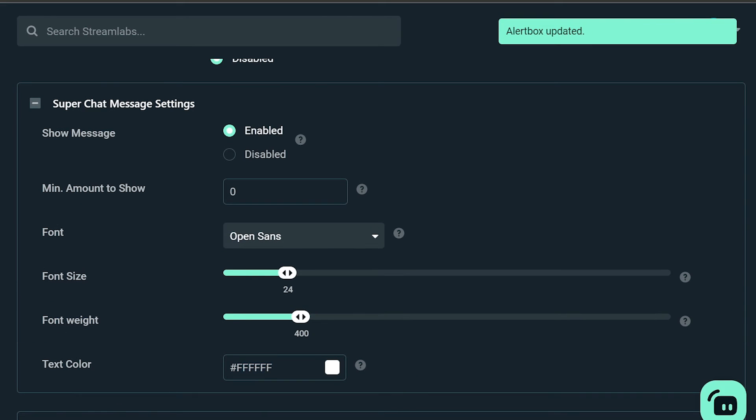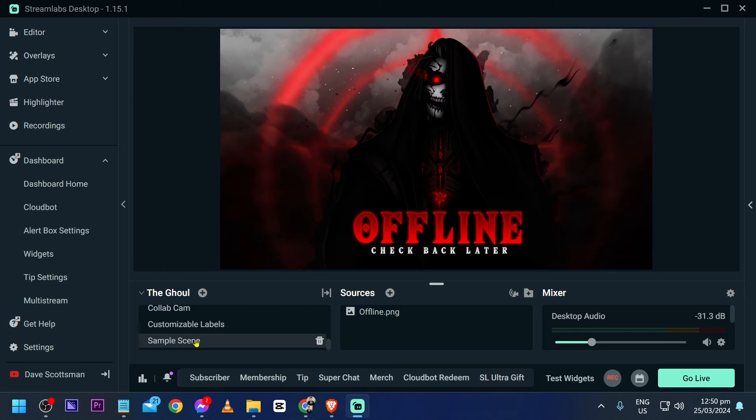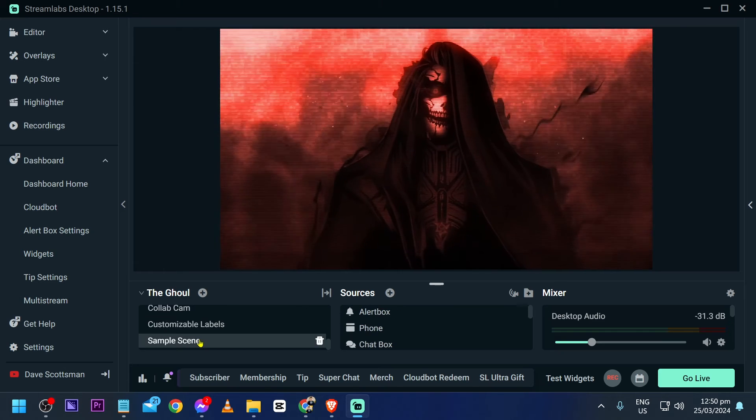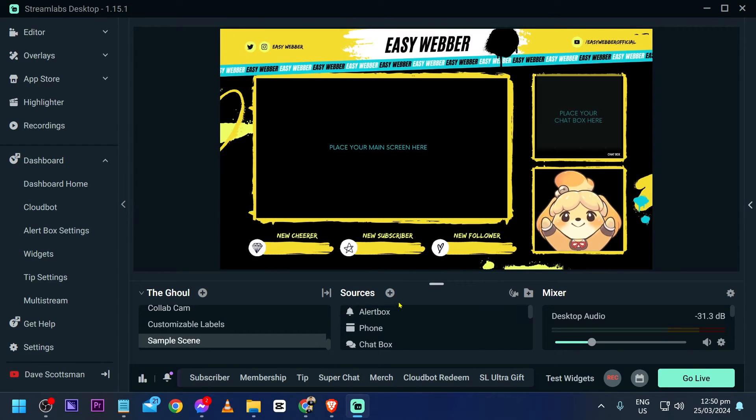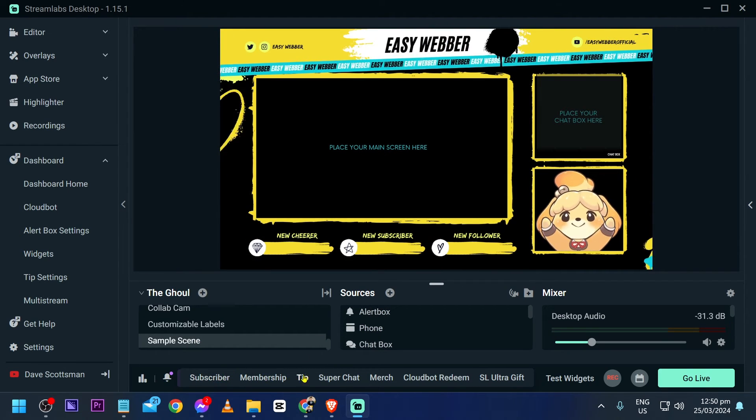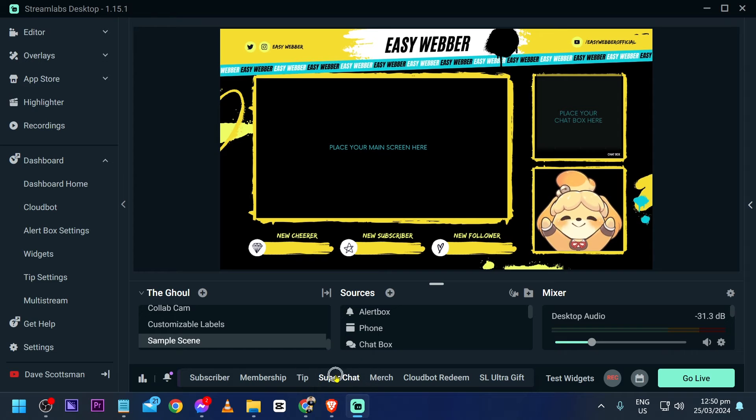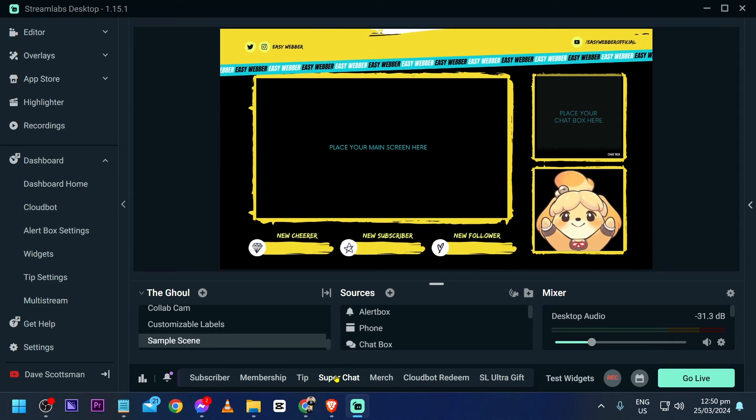And this time, it's time for us to try. I'm going to open the sample scene or the scene where the alert box is in, and I'm going to test this one. So you have here super chat as one of the options. I'm going to click this one.